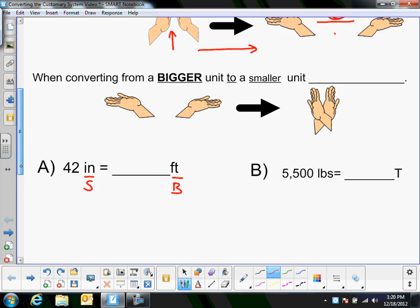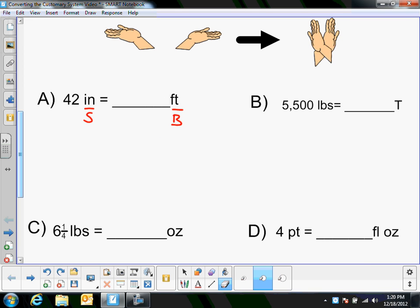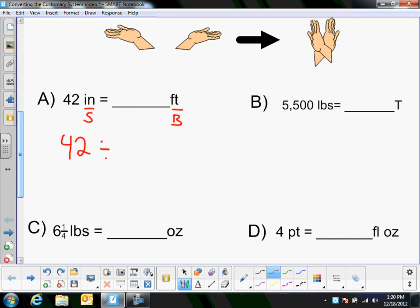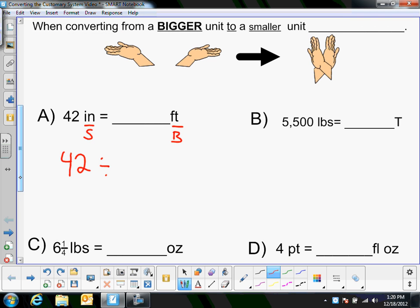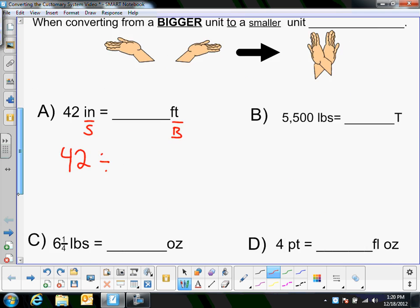So going back to my example, I'm going from a small unit to a big unit — you can make those hand gestures, small unit to a big unit — so I'm going to divide. I'm going to do 42 divided by some number. That number is how many inches are in a foot, and if I go up here I can find it: there are 12 inches in one foot, so I'm going to divide by 12.